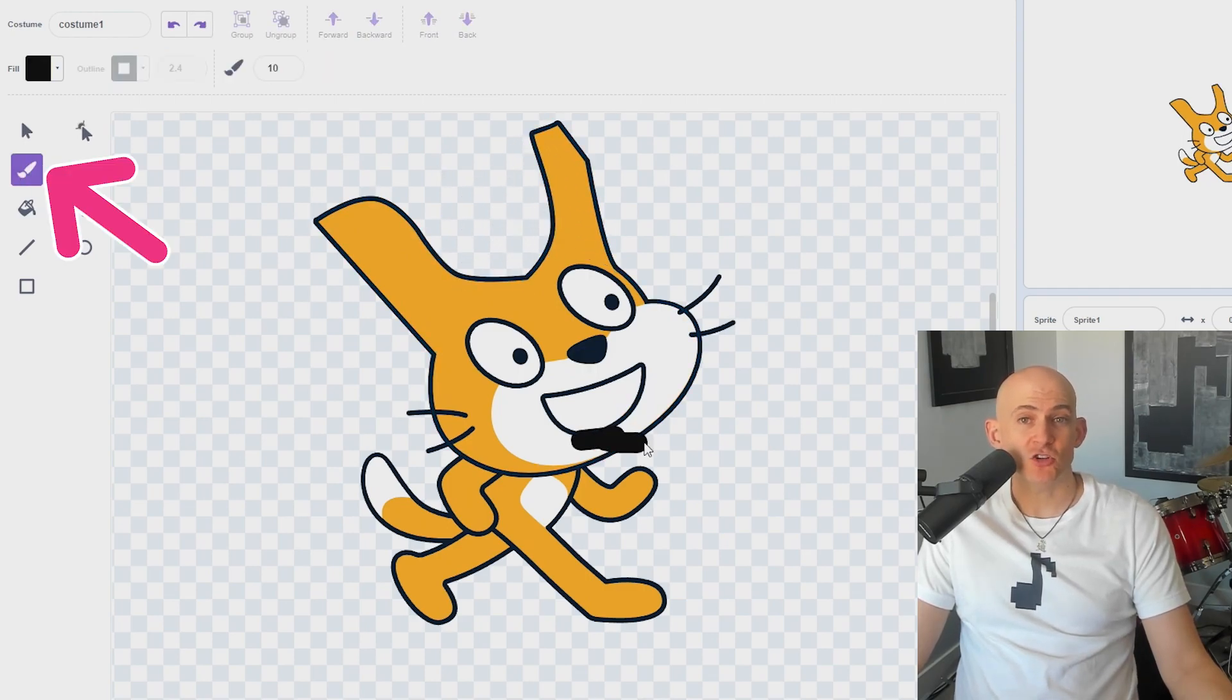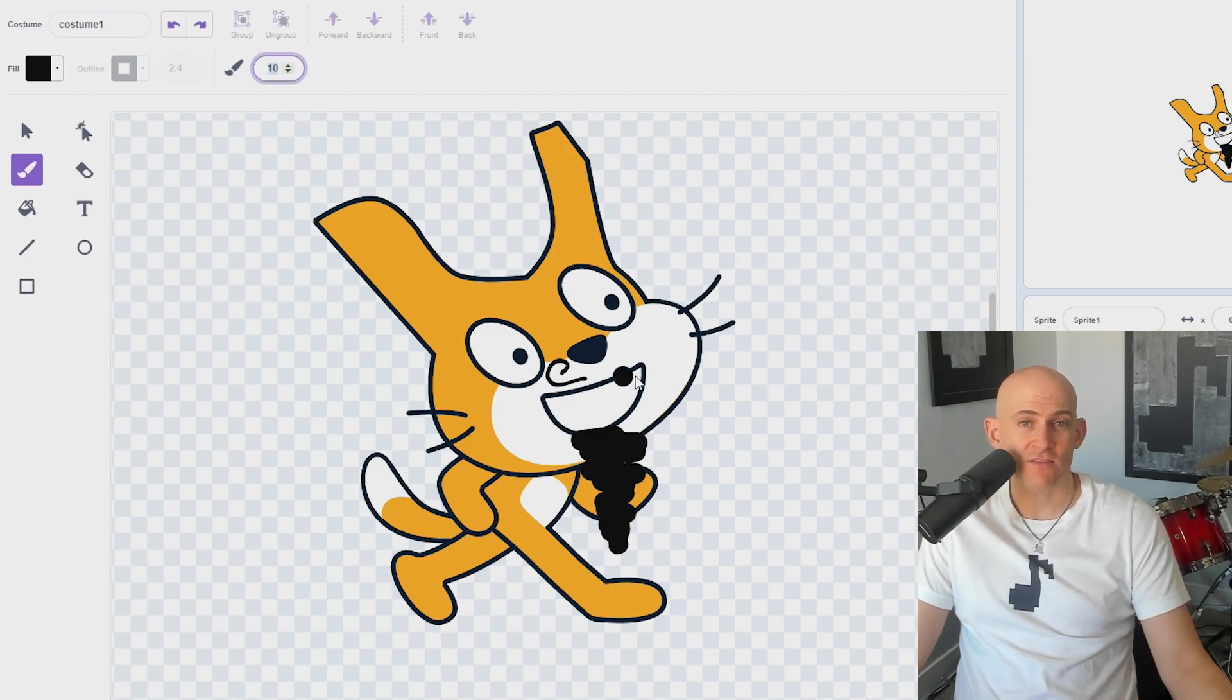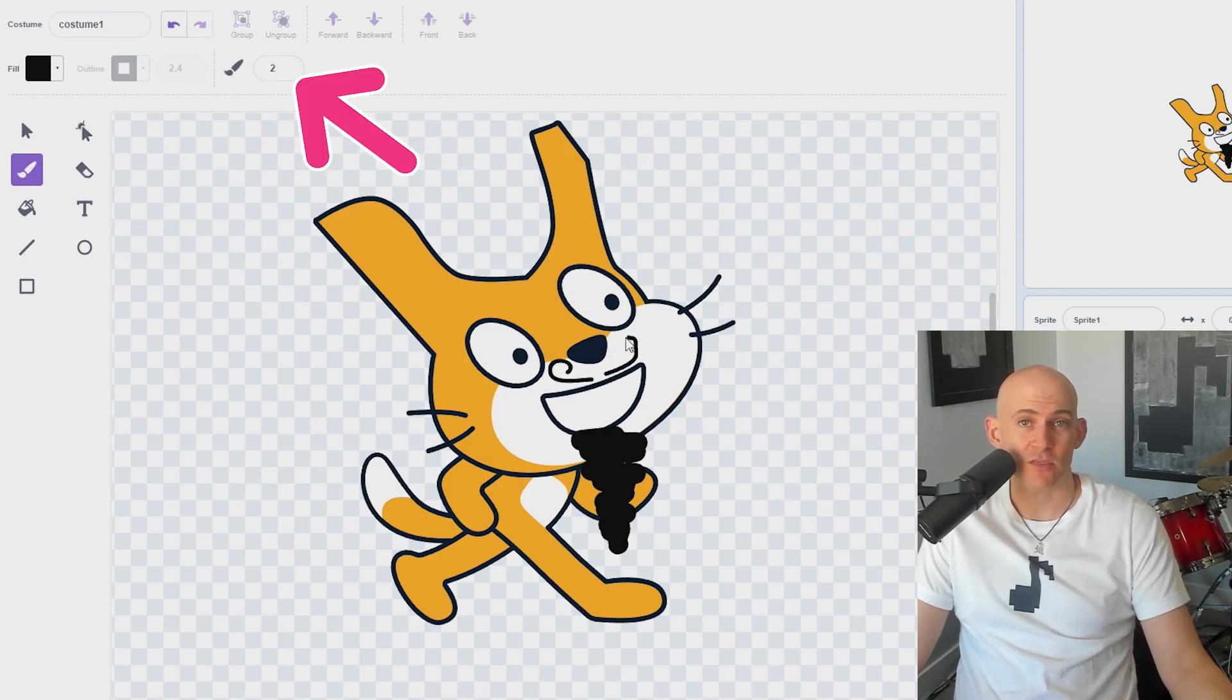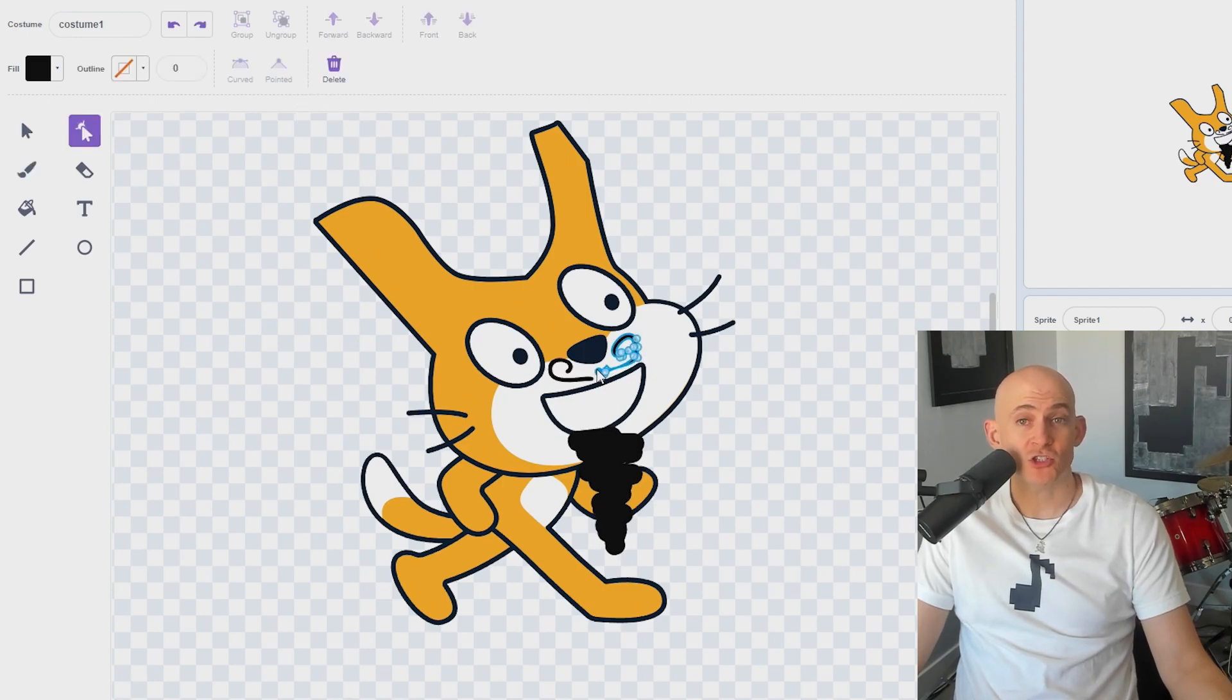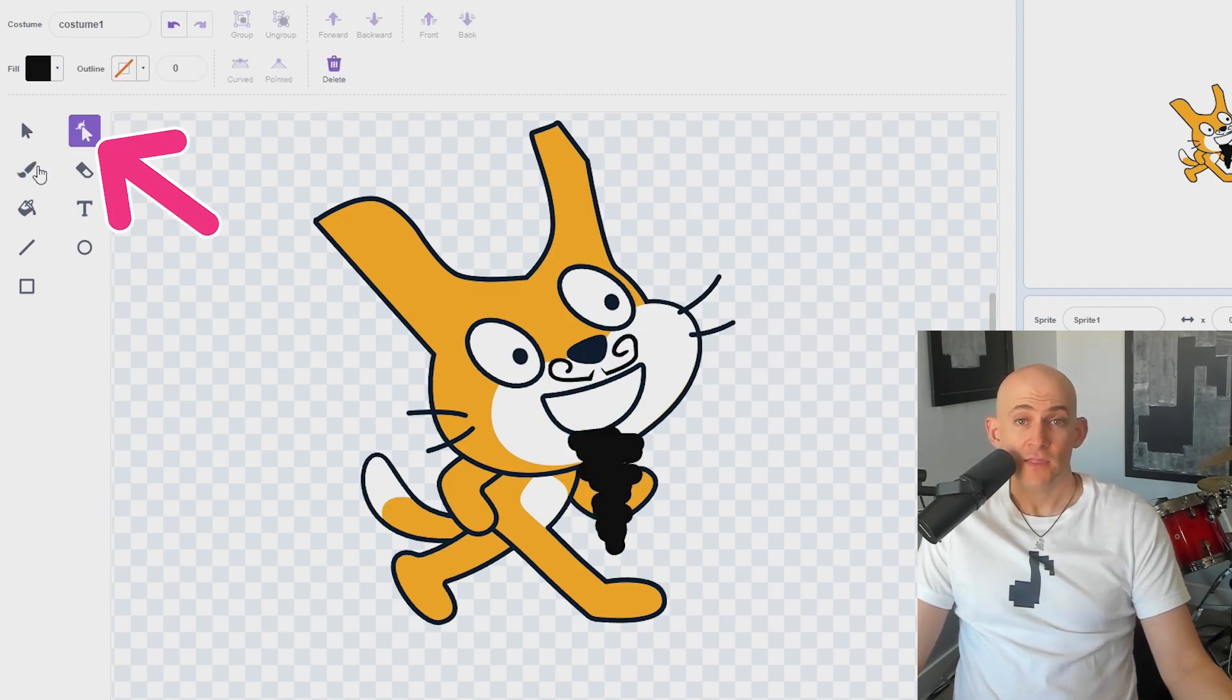The Brush tool allows you to draw new shapes like you would with a brush or pencil, and you can change the size of the brush to smaller or larger at the top of the screen. After using the Brush tool, you can change what you drew using other tools like the Reshape tool.